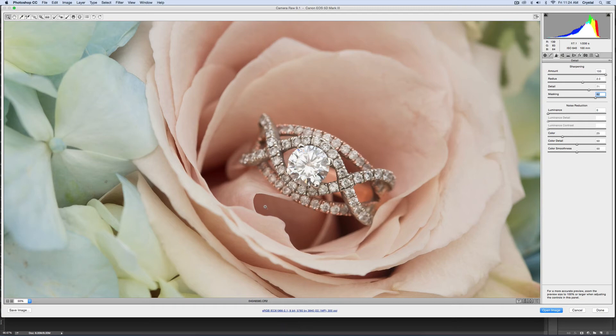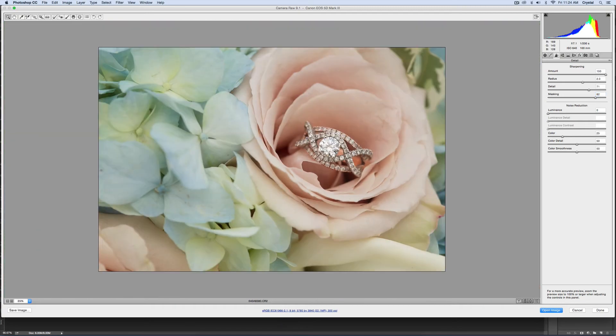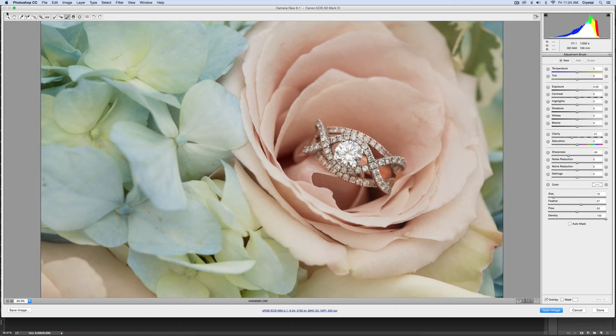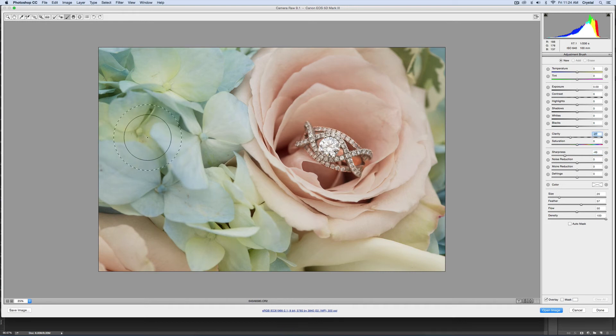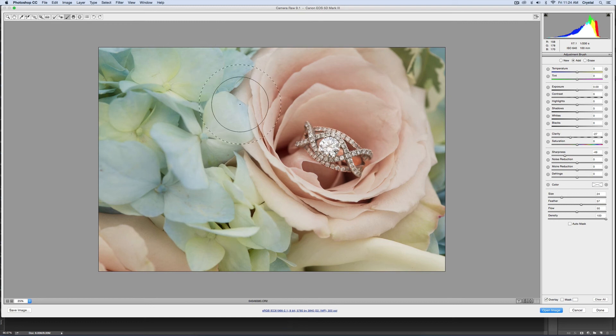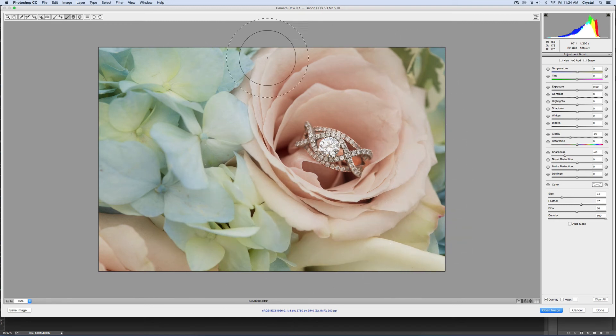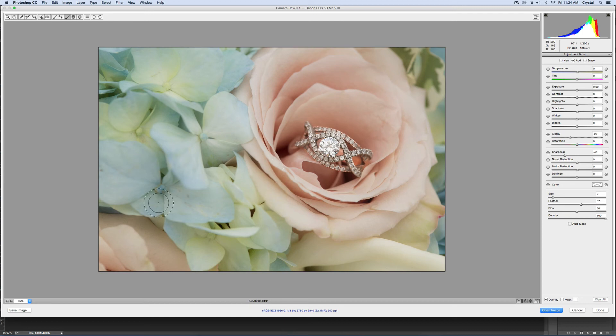If I zoom out, I can use my brush tool. I'll go ahead and lower the sharpness and lower the clarity, and then I will brush on around the ring. Be careful not to grab the actual ring itself, but then that takes away some of the sharpening that was left on these edges and it leaves the sharpening on the ring.